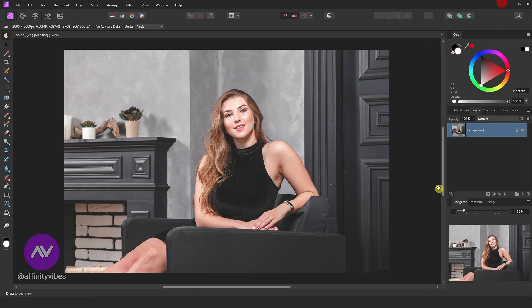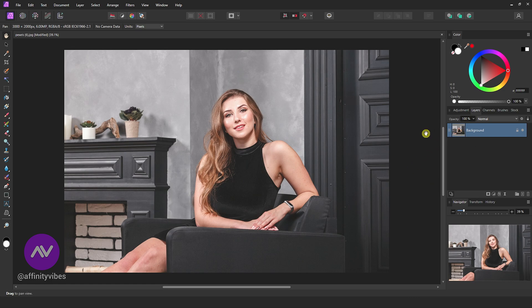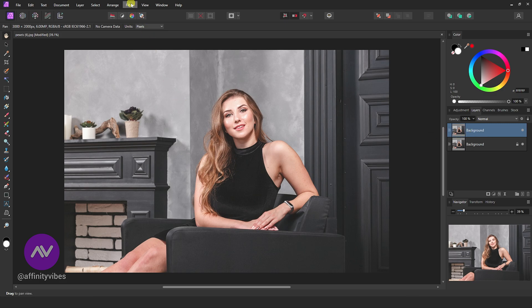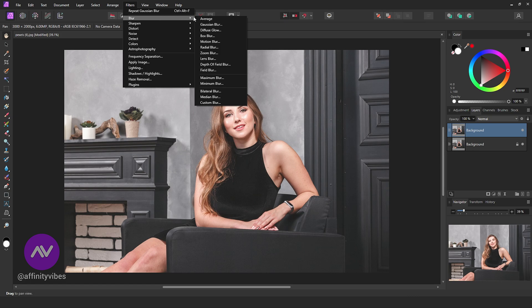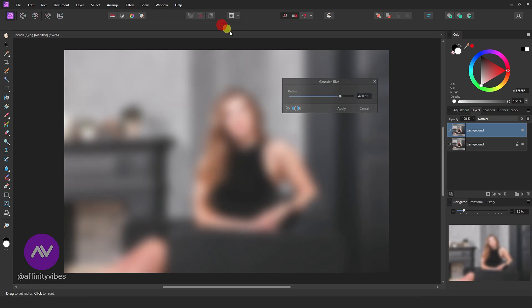Now this is the fastest, easiest way. Make a copy of it by pressing Ctrl plus J. Go to Filters, Blur, Gaussian Blur.